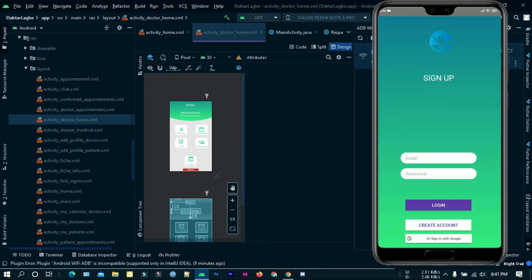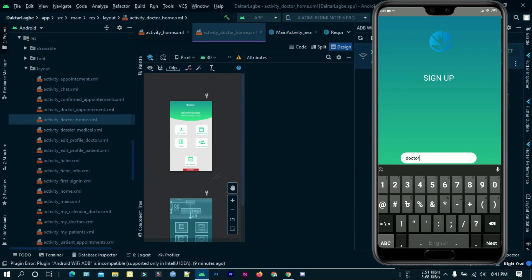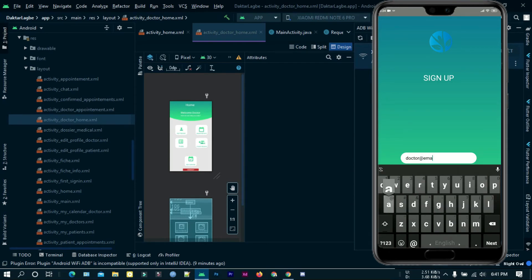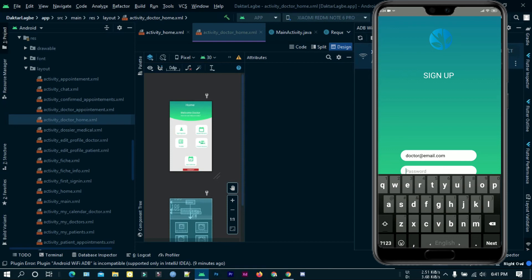I have cloned the same app so that I can log in as a doctor. Let's sign up as a doctor.